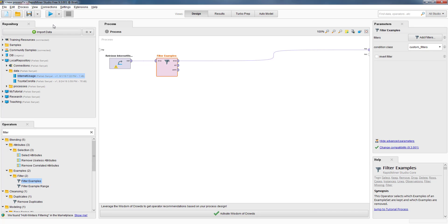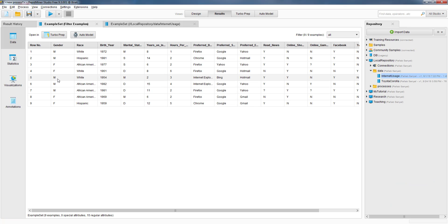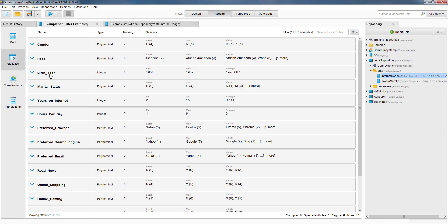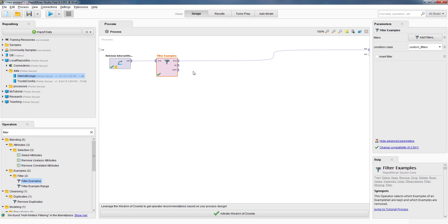Now if we run the process by clicking the button, we'll see that RapidMiner has eliminated the two rows where online shopping was missing. As a result we are left with nine rows. If we go to the statistics tab we'll see that now there are no missing values for online shopping, because those two rows where online shopping was missing have been removed. This is a simple way to remove all rows where an important variable has missing values.